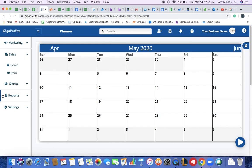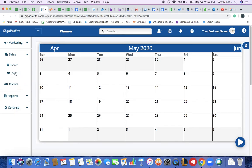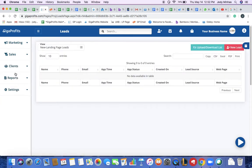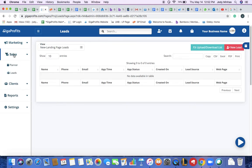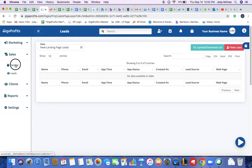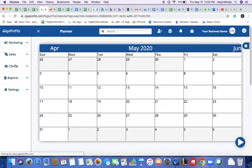It doesn't matter where you are on your database. You could be working on your clients, your reports, your settings, wherever you are. Let's say if I'm on my leads page and I need to go back to my planner page, to my calendar page, all I do is click on sales and go straight to my planner.